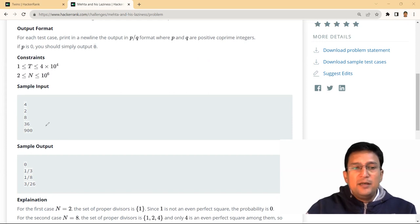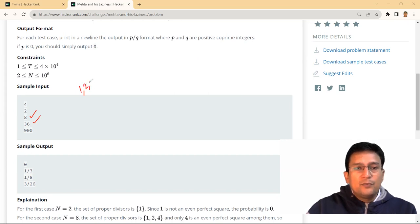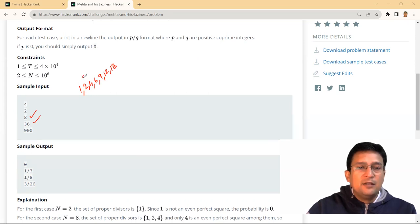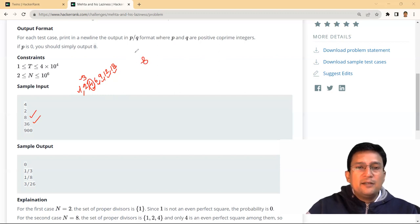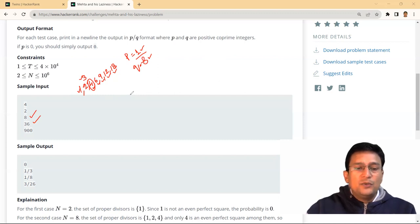Let's take the example of 36. The divisors of 36 are: 1, 2, 3, 4, 6, 9, 12, 18 — a total of 8 divisors. Among these, the even number that is also a perfect square is only 4. So the probability is 1/8. Here 1 is P and 8 is Q, and their GCD is 1, so no further simplification is needed.